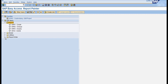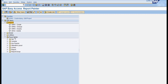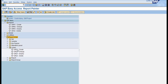Under report painter you have report painter and report writer components, where you can create a set, a variable, a key figure, a layout, a library, a report, and a report group. Creating a library is available under the report writer menu, so we go to Library and click on Create Library.